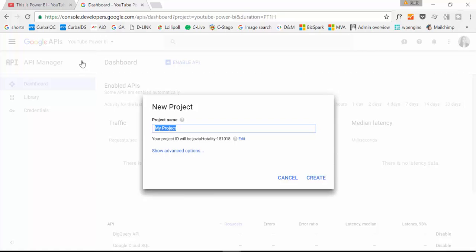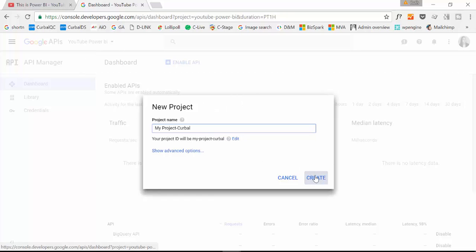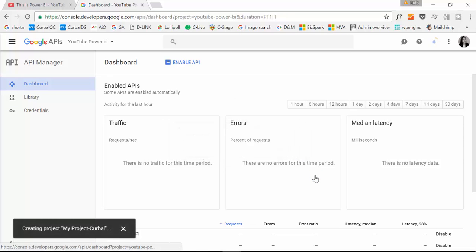And this is going to call, we will call it my project Kerbal for example. Create. And once you have created the project,